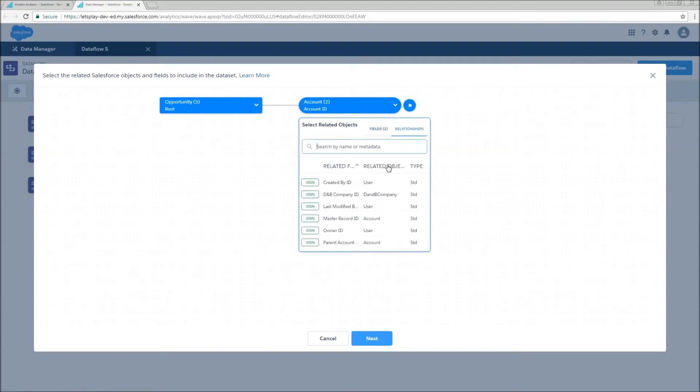And now let's take a look at its relationships. Previously, I had added the owner ID through the account node. I'm going to do that again. In most cases, this is probably going to be the same as your opportunity owner. There's various settings that you can have to make that different.